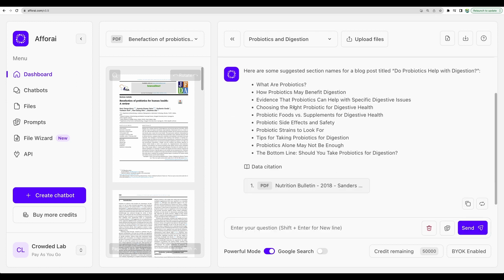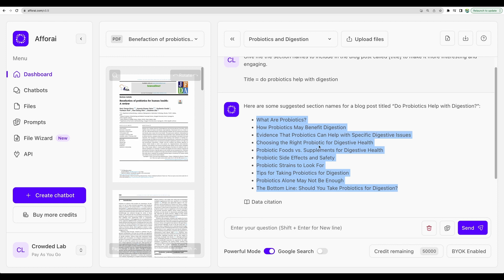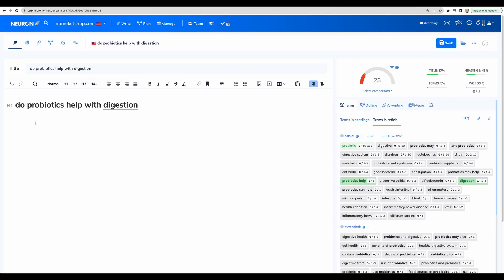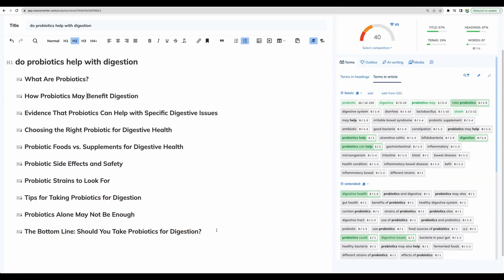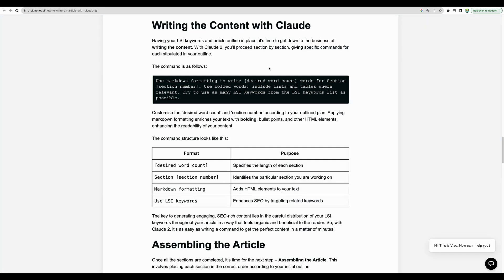All right. So, now let's paste that into NeuronWriter and use that as block outline. Now, let's proceed with generating content for our paragraphs.